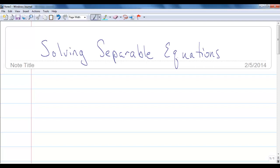Finally, we get to start learning how to actually solve some differential equations. We're going to start off by talking about the easiest way to solve differential equations, and that's differential equations in the form that are separable.